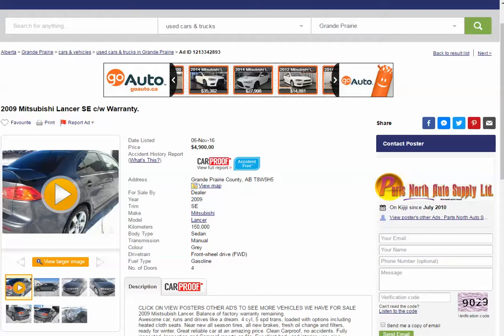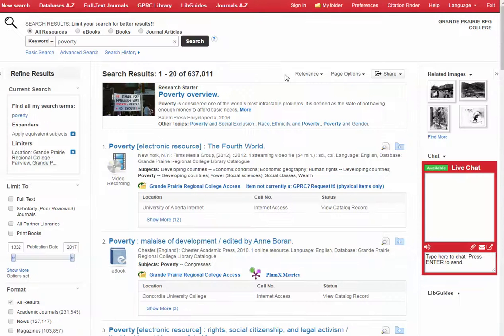Easy, right? So let's go back to our OneSearch results and think about what we just saw. Take a moment and think about the similarities between what we were just looking at on Kijiji and what we're seeing here. Both Kijiji and OneSearch are databases that store huge amounts of information for your use. By using keywords and filters, you can drill down and find what you're looking for.